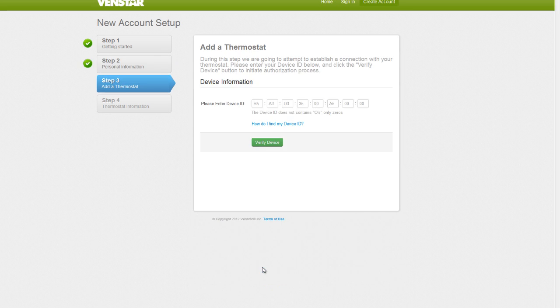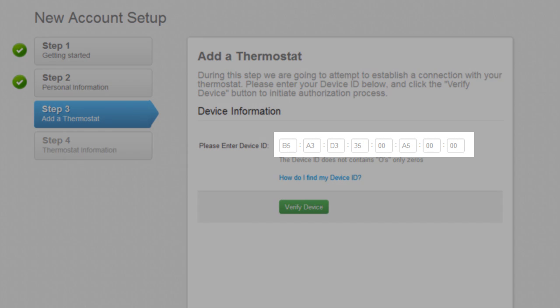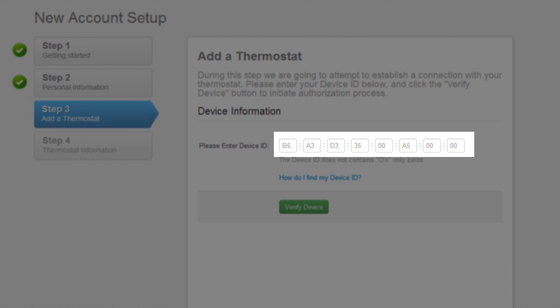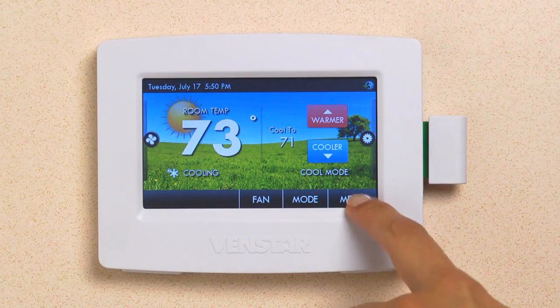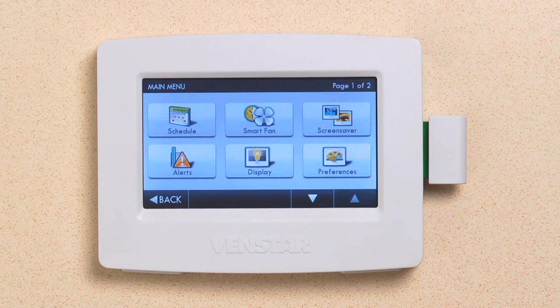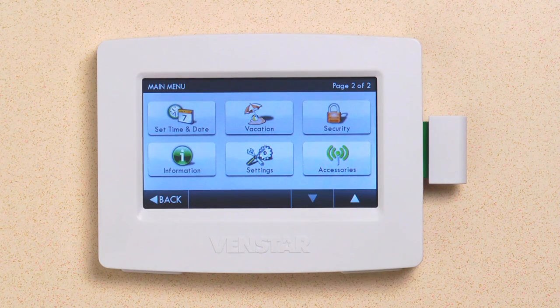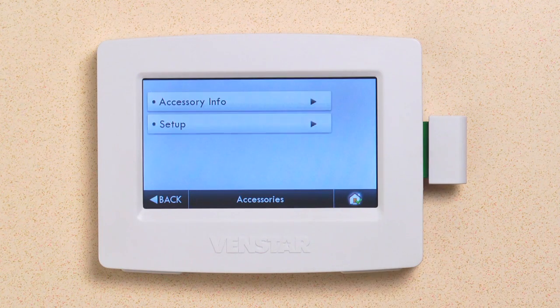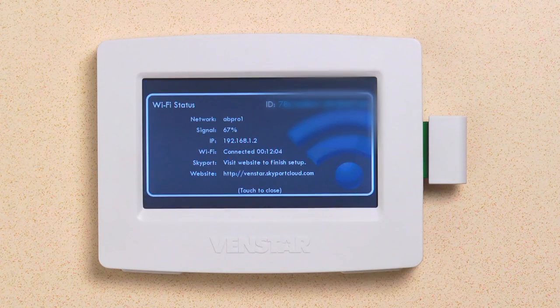Now we will add our Color Touch to our Skyport Cloud account. You will need to input your device ID in this field. Here is how to locate your device ID. From your Color Touch, press Menu, then the down arrow. Now press the Accessories button, then Accessory Info. You will find your device ID right here.